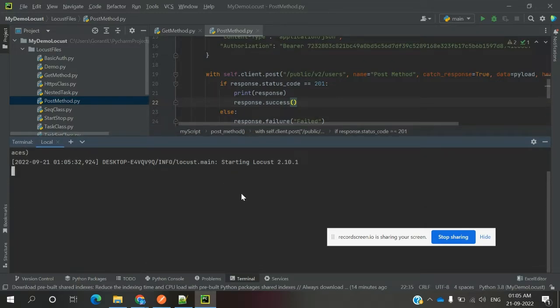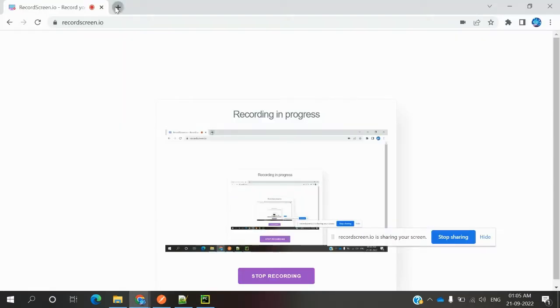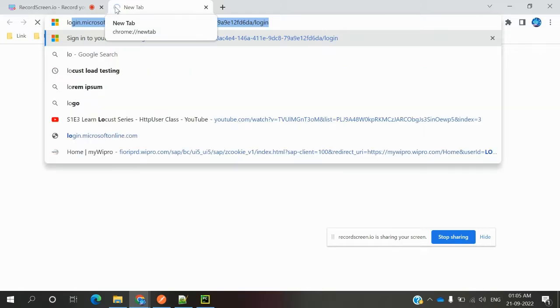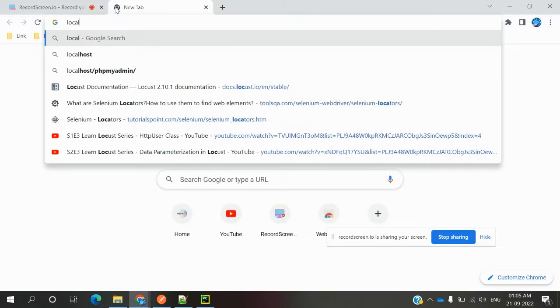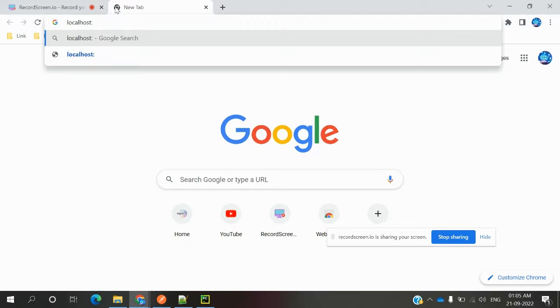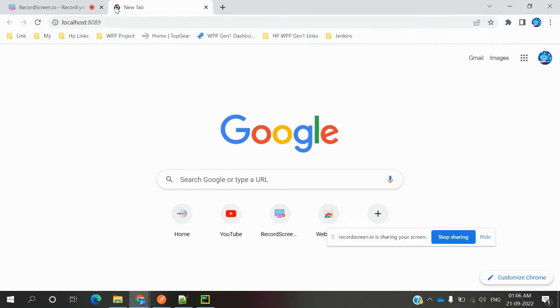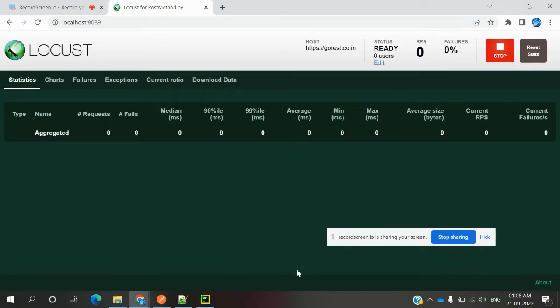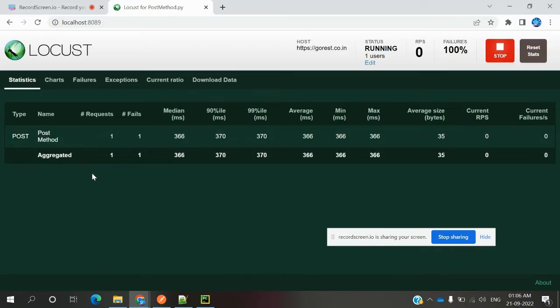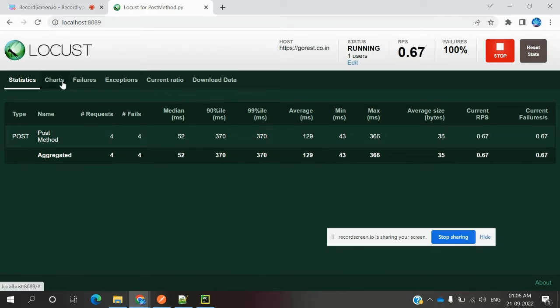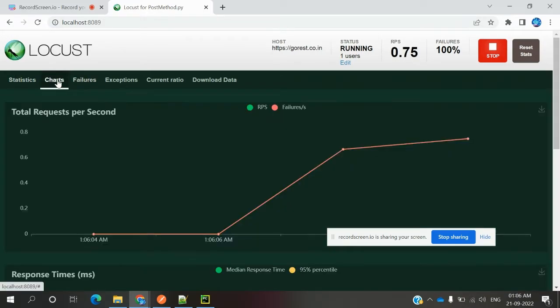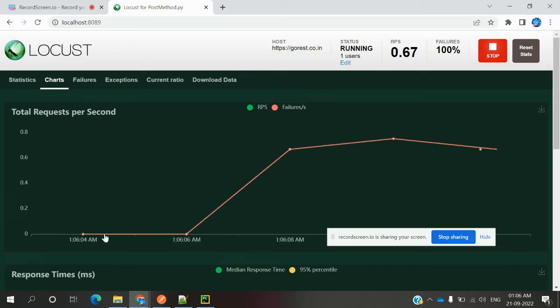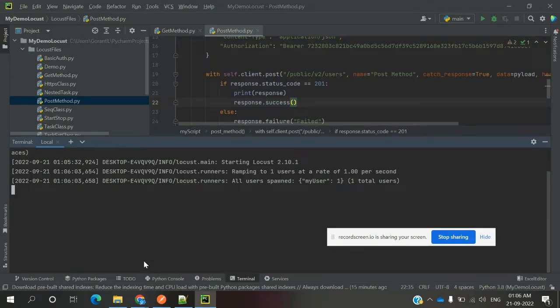Started the Locust version. I need to open localhost 8089. I'm going to run it one time only. You can see the POST method is called and test cases are increasing. You can see the POST method executed one time, and then we can stop it.